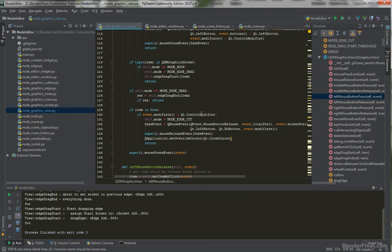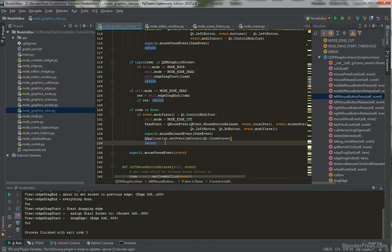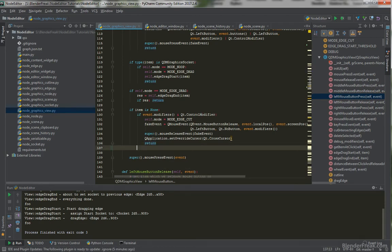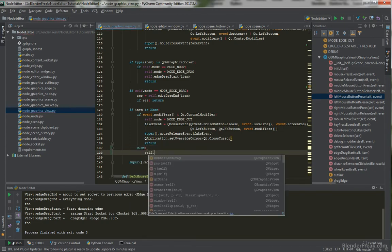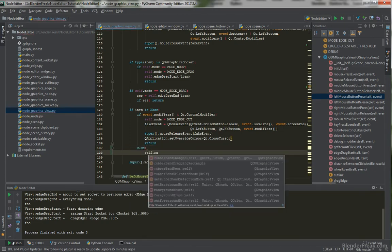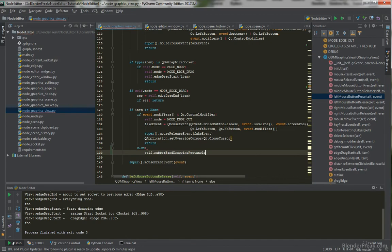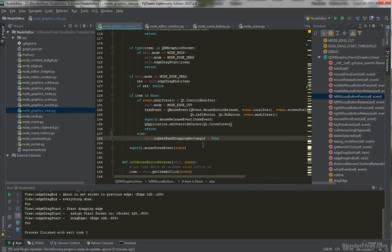And we are not holding the. Control modifier key. Otherwise. We are going to set. Self. Rubber band. Dragging. Rectangle. Is going to be true. So this is. Our flag. Being set. That we. Started to drag. Rectangle.